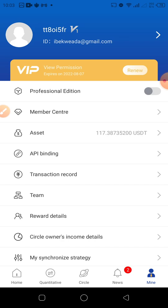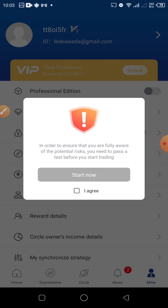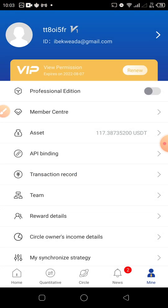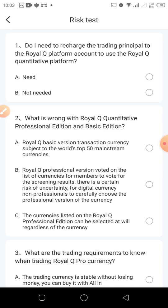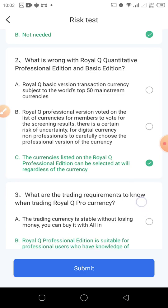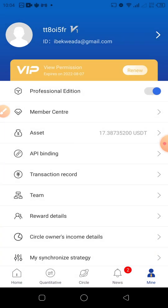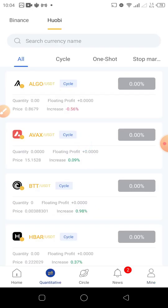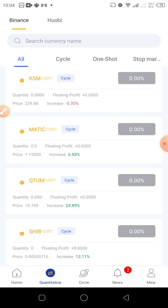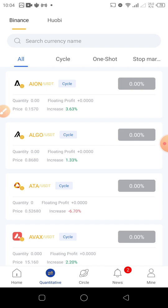The next thing you want to do is upgrade to Professional Edition. To do that, click on this button, then click on Agree, then Start Now. It's just asking you to do a risk test — click on the last one, B shows green; click on C, it shows green; click on B again, it shows green; then Submit. Our account has now been switched to Professional Edition. The difference is that you'll have more coins listed on your account.